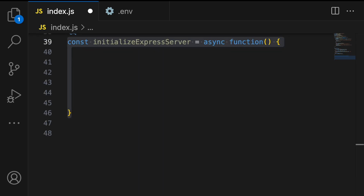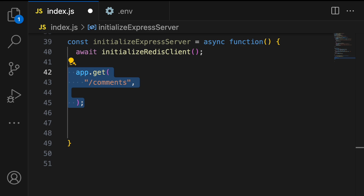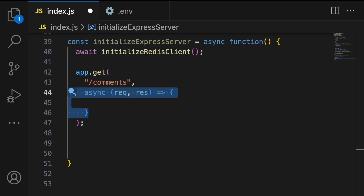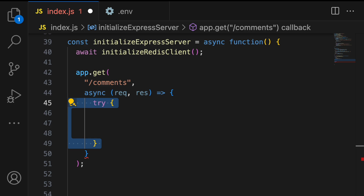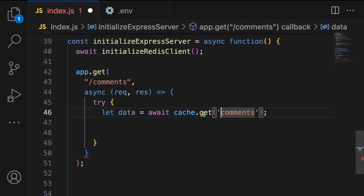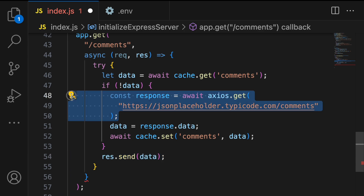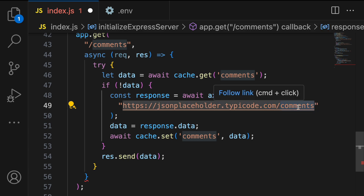Now we set up the Express server with an asynchronous function 'initializeExpressServer'. This first calls initializeRedisClient to connect to Redis, then sets up a GET route at '/comments'. When a request hits this endpoint the callback executes — inside the try block we retrieve cached data using 'cache.get', and if cached data exists we return it directly.